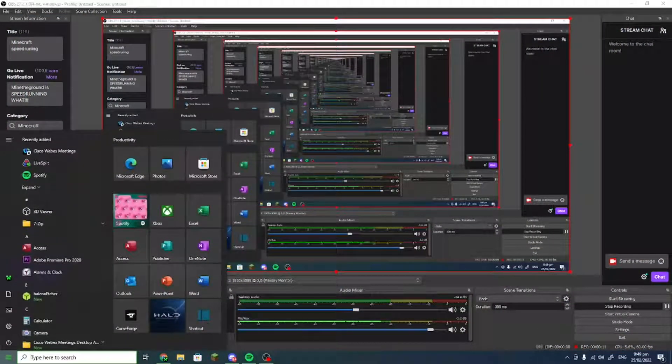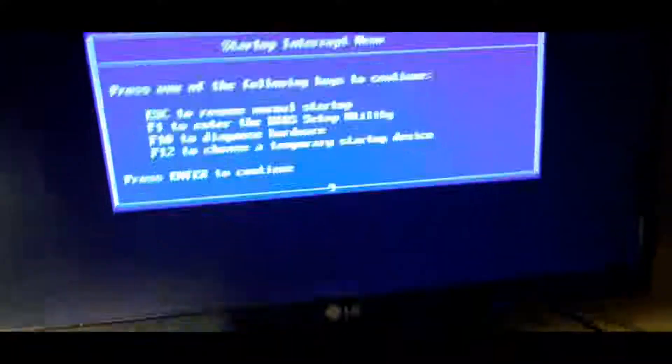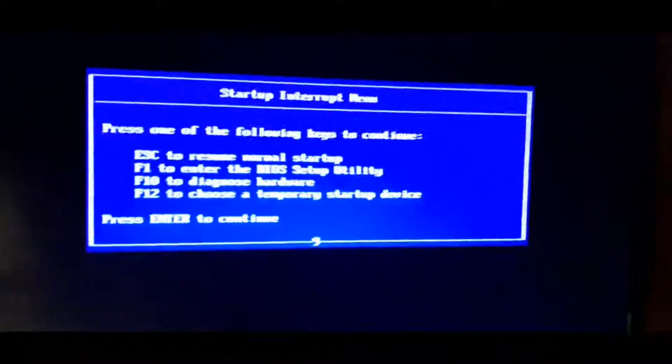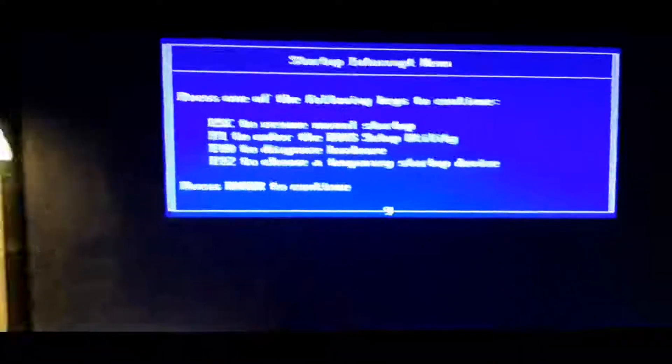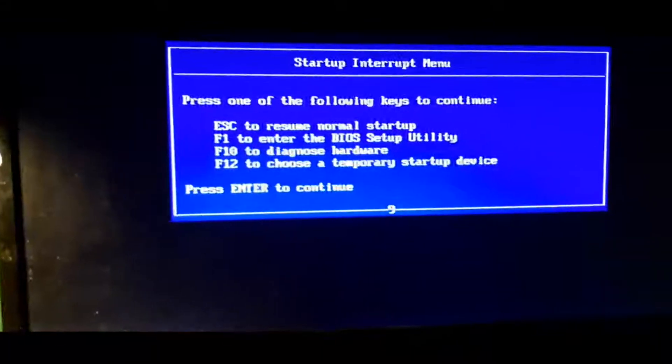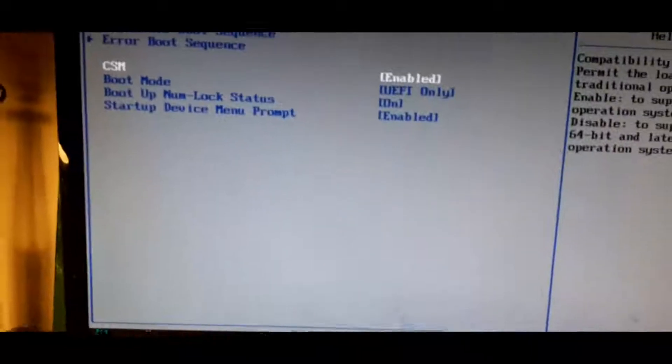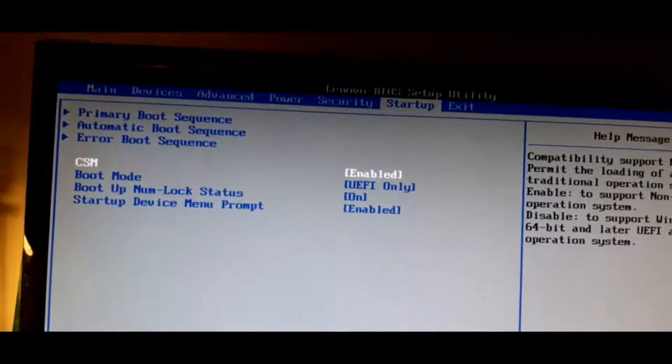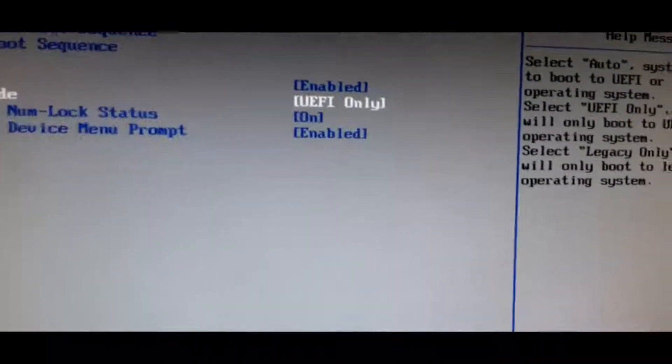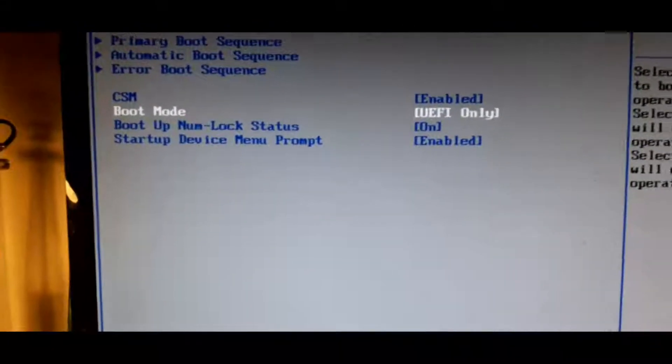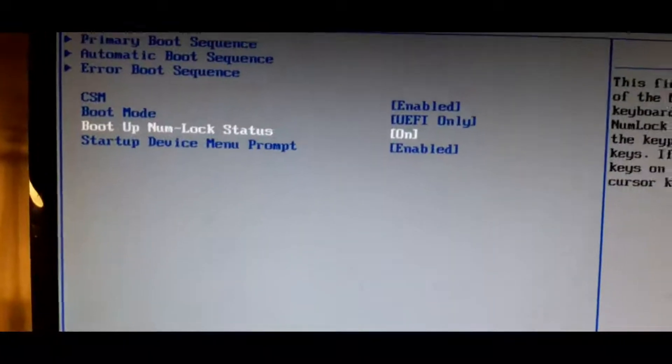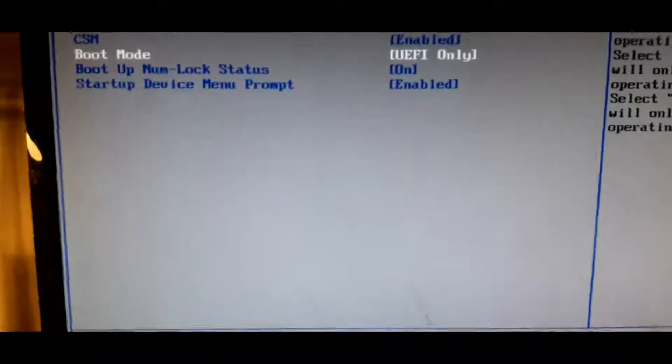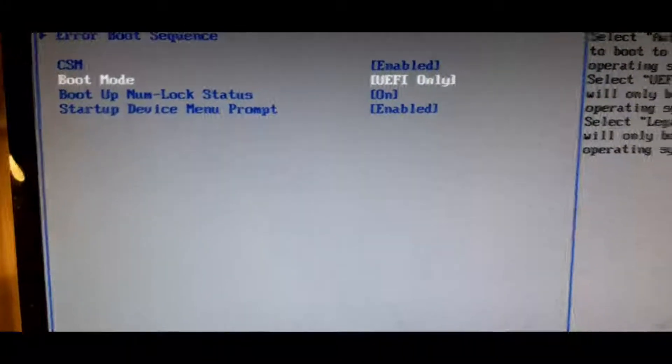Once you are done with that USB, you would go and shut down your computer, and then you would go onto this menu. I can press enter and this comes up, so I'm going to press F1. We would go over and enable CSM boot mode. I made it UEFI only, and then once you have that set, you would go and press F10.